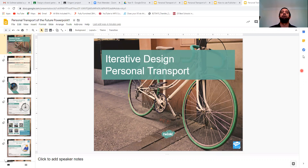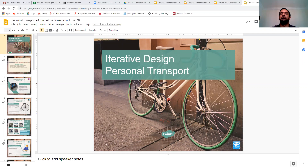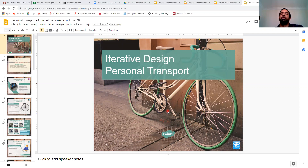In our last project, which was the earphone wrap, we looked at the iterative process. Just to recap, it's basically a process of ongoing feedback — remember the circle that we created on the board. As you design something, you evaluate it, you get feedback, and then you go back to design it and make improvements. That circle continues, and that's what we mean by the iterative design process.